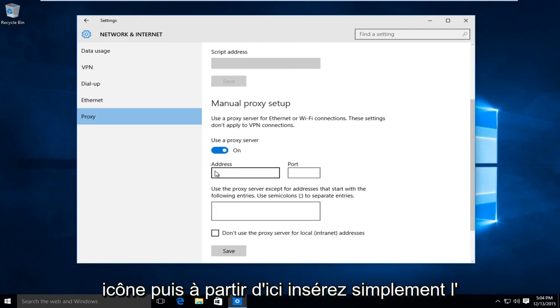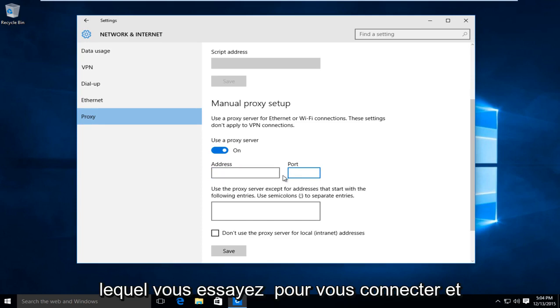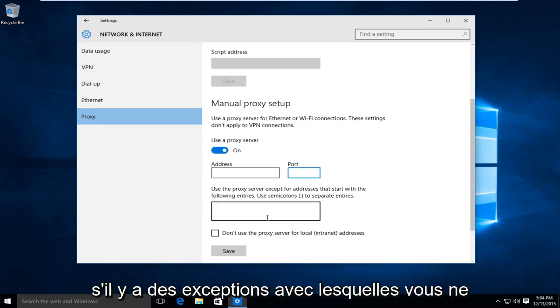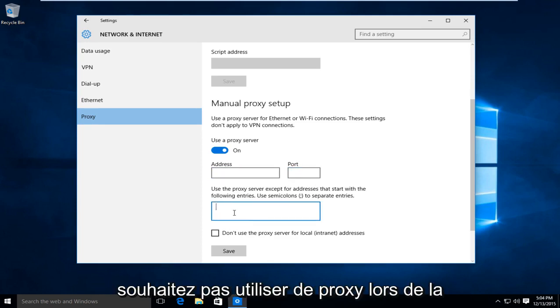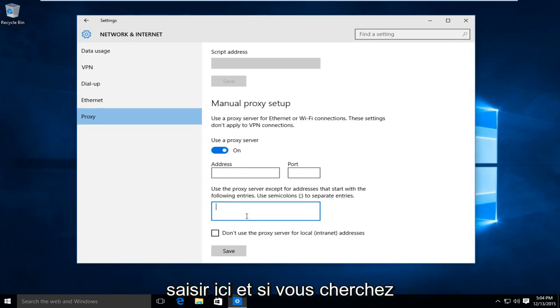And then from here, just insert the proxy address and the port number in which you are trying to connect to. And if there are any exceptions that you do not want to use a proxy with while browsing the internet, you would type them in right here.